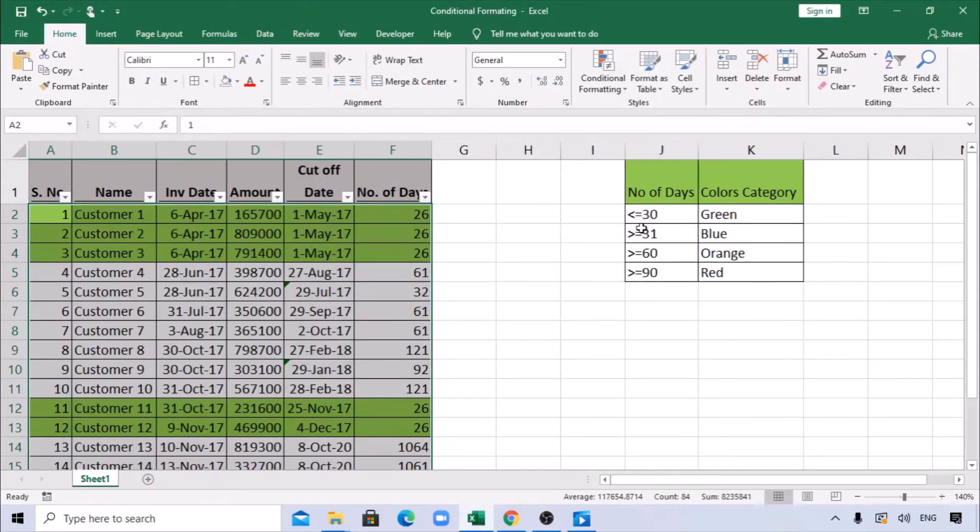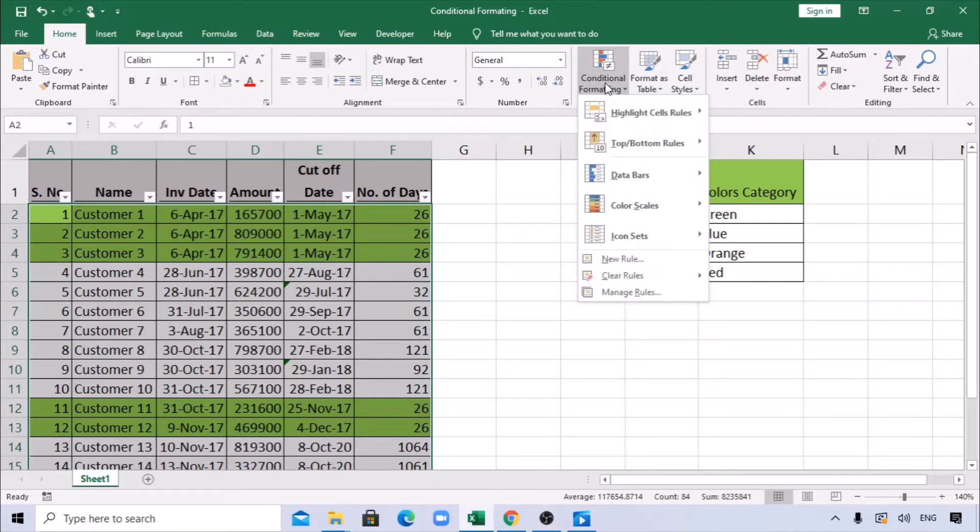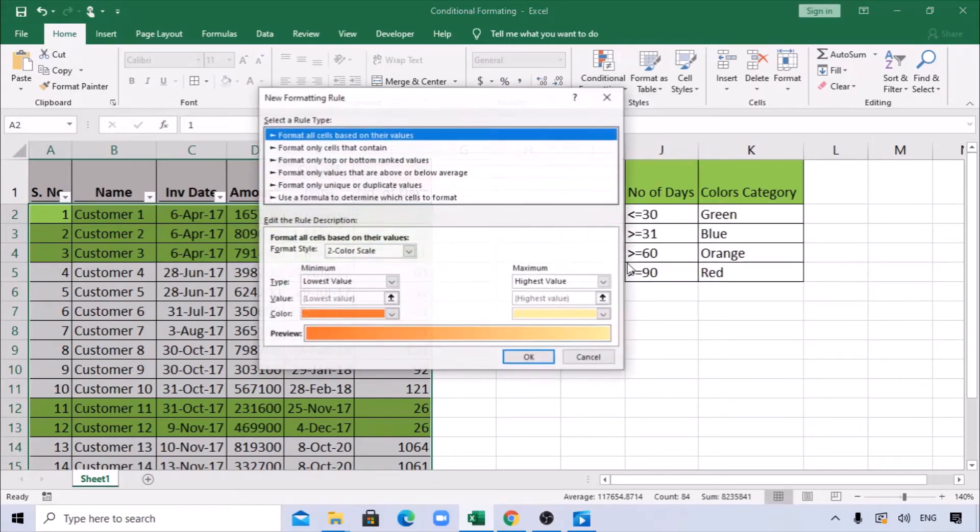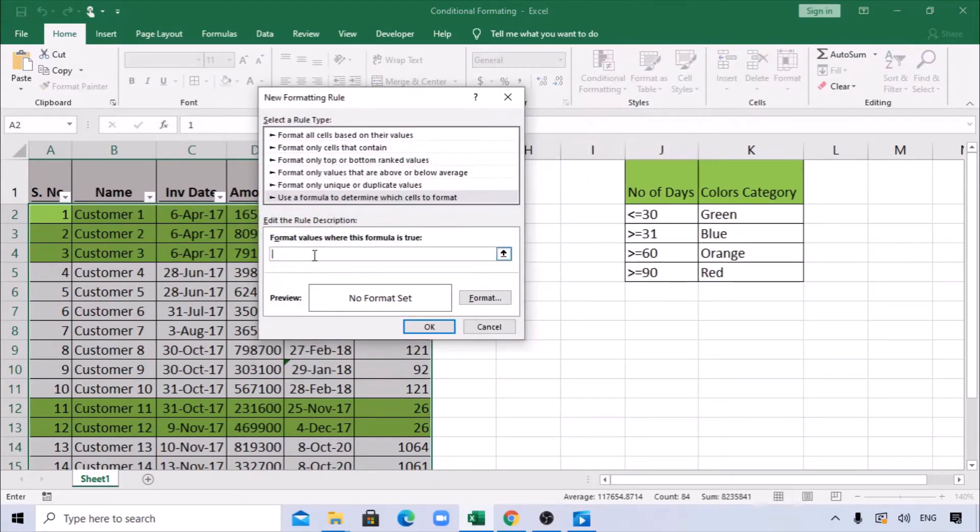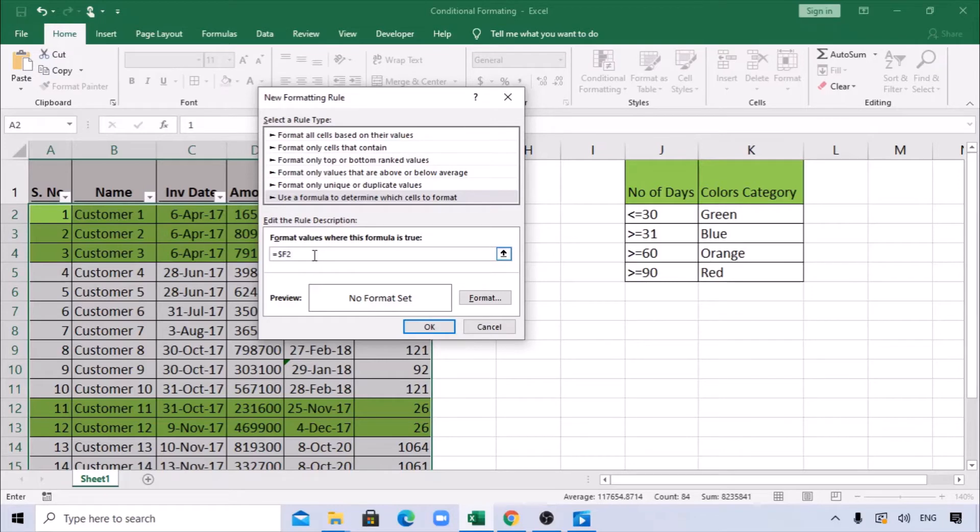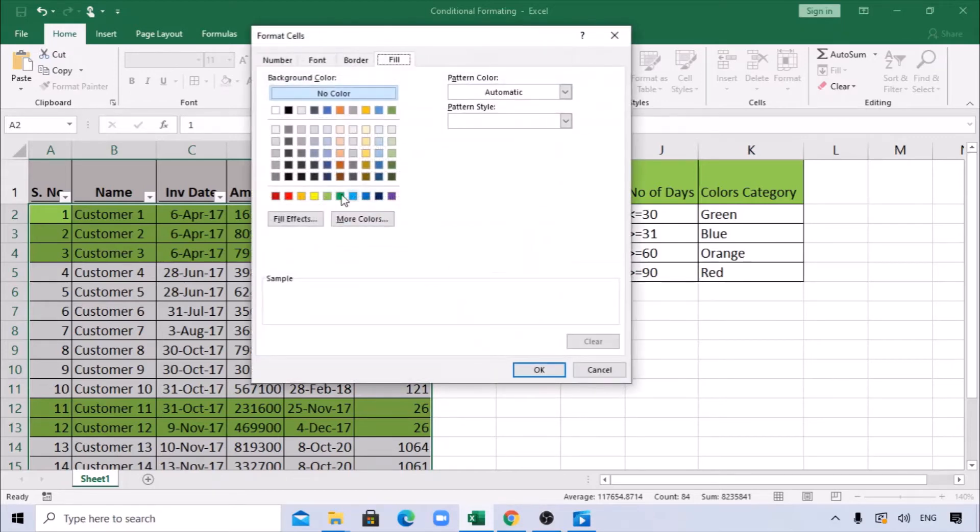Again, same thing. I'm not changing anything. I've already selected this range. Going back to Conditional Formatting, New Rule, repeat the same thing here: equals dollar sign F2, greater than or equal to 31. This should be blue, so let me add this blue. Now it has changed.